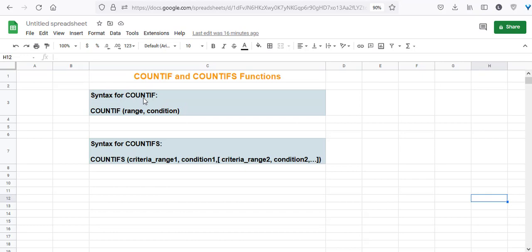The syntax is simple. You pass the range of cells from which you want to count as the first parameter, and the condition that you want satisfied as the second parameter.